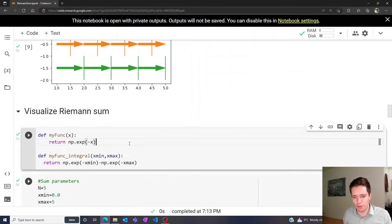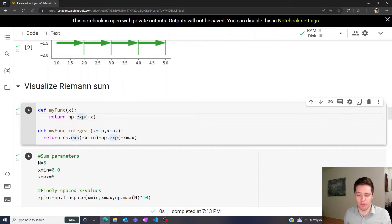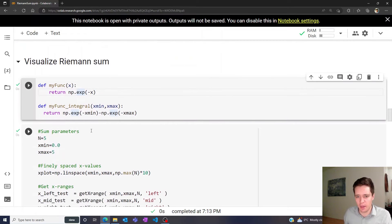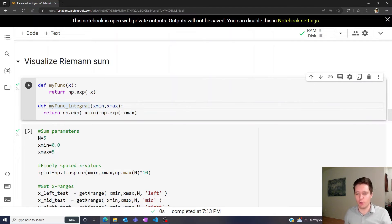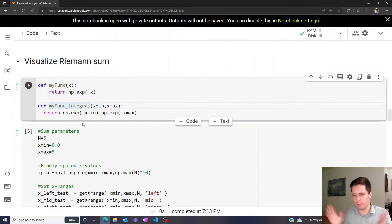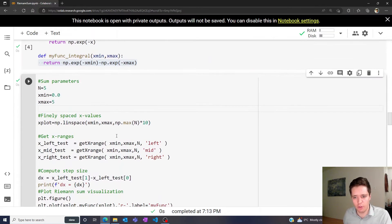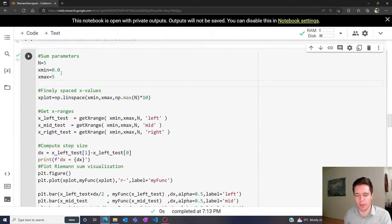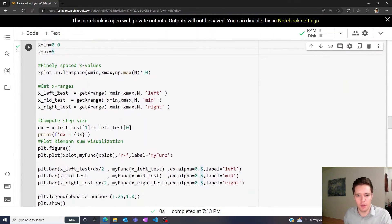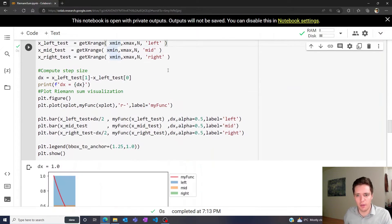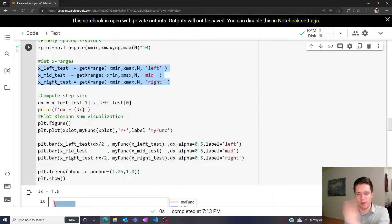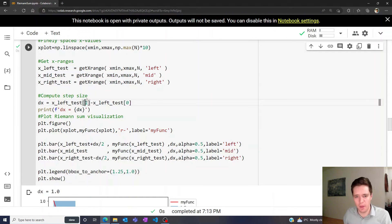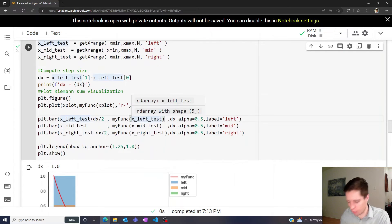To visualize this Riemann sum, I've defined a function here—the negative exponential—and I'm computing the actual correct value of that integral if you do it by hand, so we can compare the numerical approximation to the actual correct value. Now we're going to set up some parameters. Let's pick five divisions, going from zero until five. We create a plotting list and compute both the left, mid, and right x divisions as well as the actual function values.